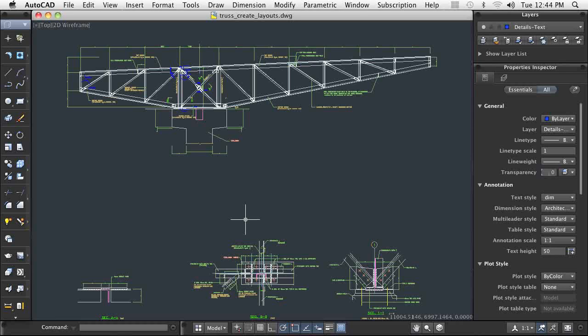Plotting is a vital step in the process of communicating your design, and the use of layouts is an important part of preparing for plotting.